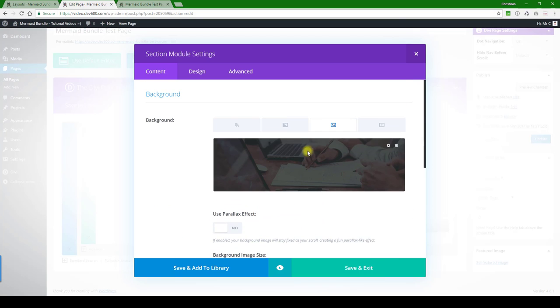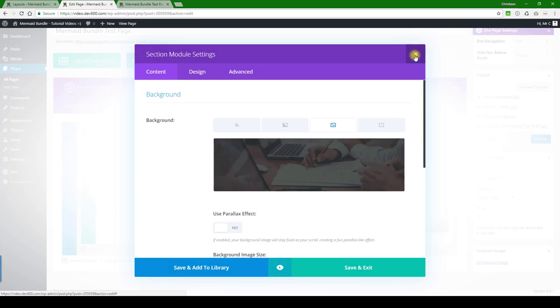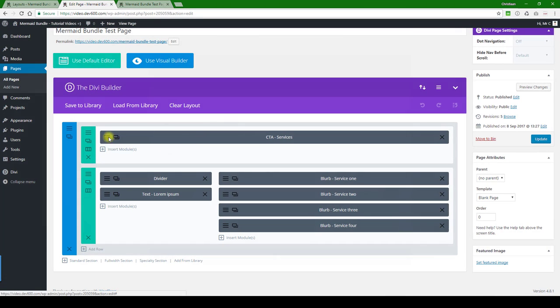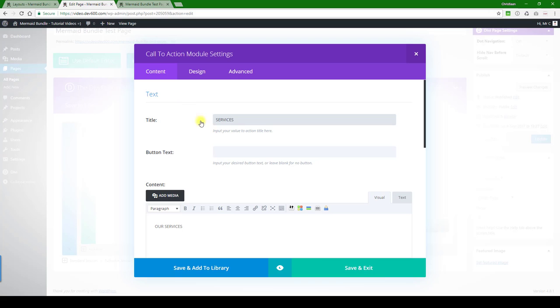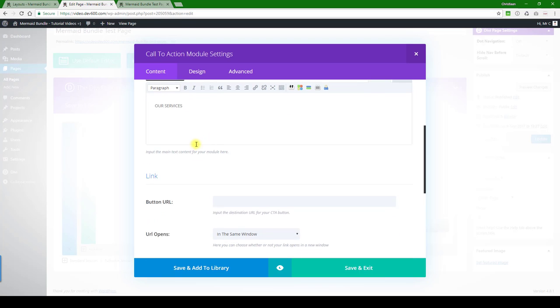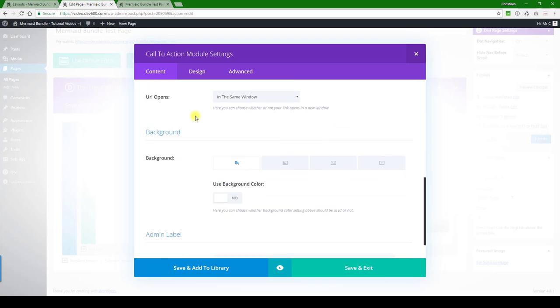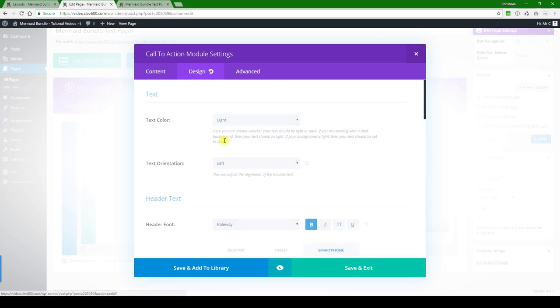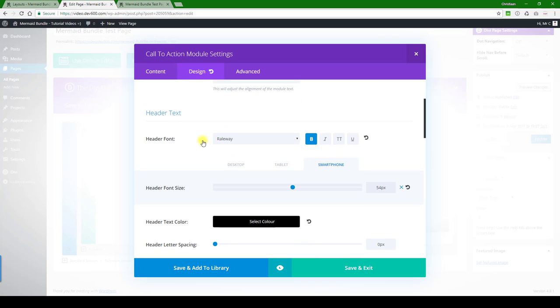Then upload it as a background image. Next, let's go and have a look at the services. You can change this text if you want, and then let's go a bit further. Let's look at design.